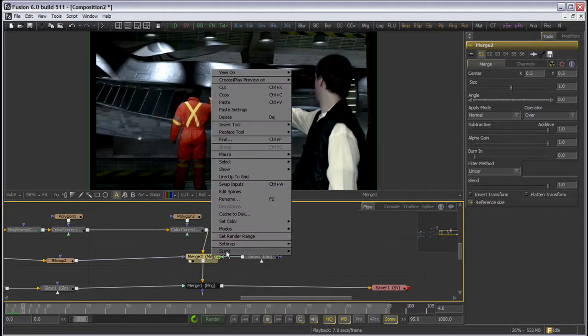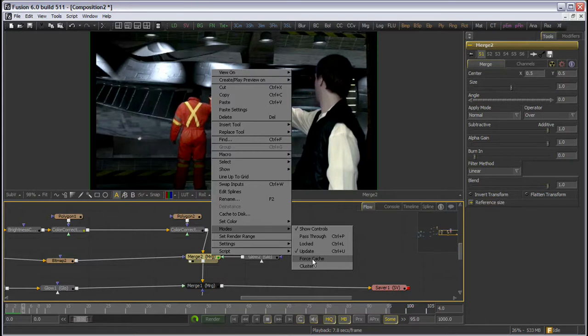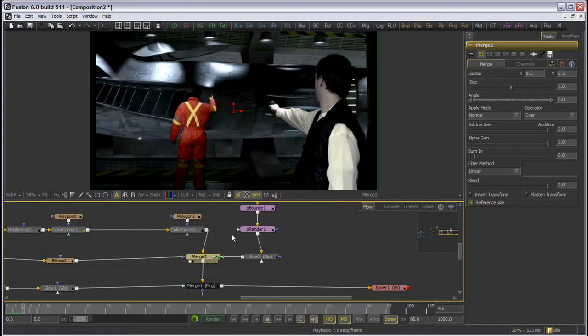We can manually alter the cache priority of a tool by right-clicking on it and choosing Modes Force Cache. This effectively sets it at the highest cache priority.